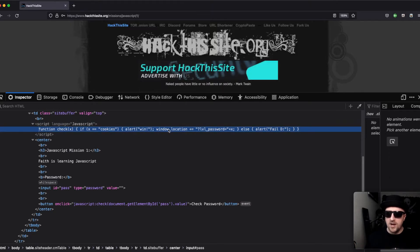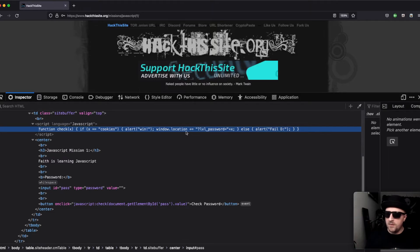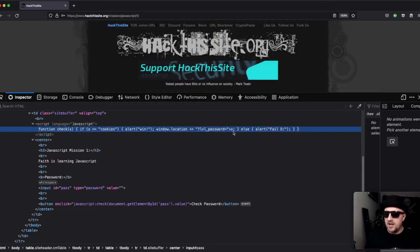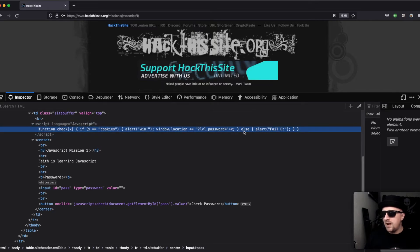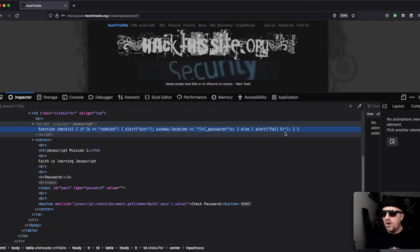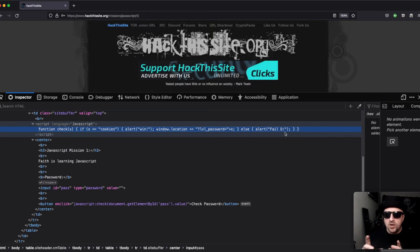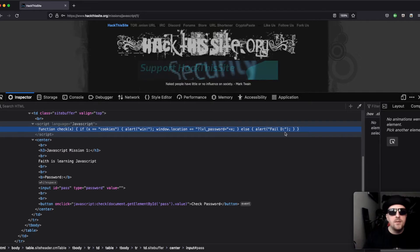We've got a function and it's saying if x is equal to 'cookies', then alert 'win' and then it says where you want the window location to be, so it's a pop-up that says level password equals plus x. Else alert 'fail.' What this is effectively saying is if the user submits 'cookies' into the password form, then you win the challenge.